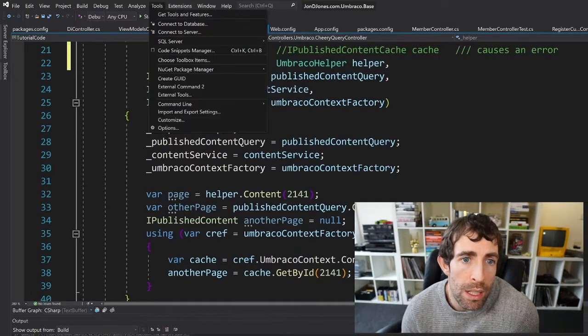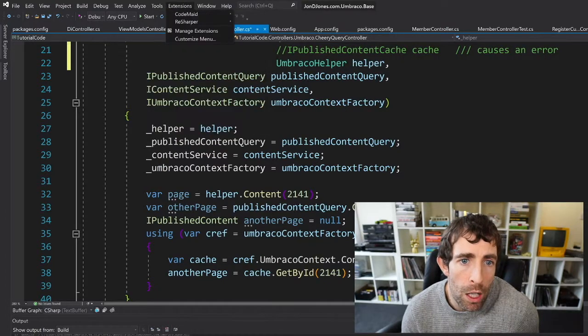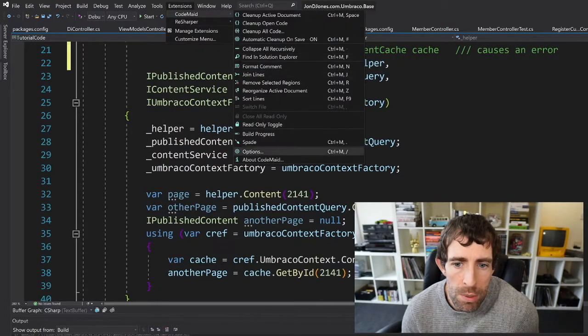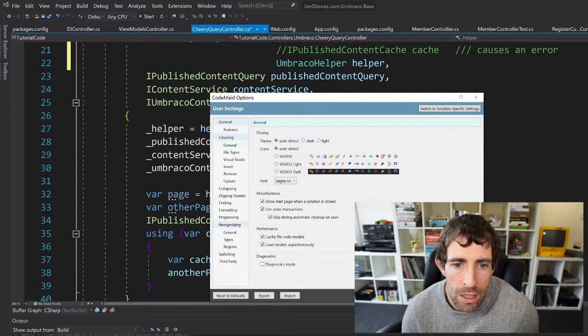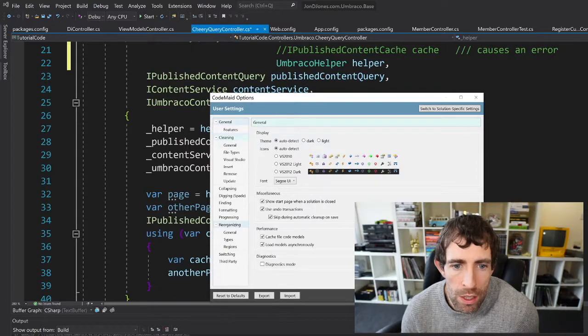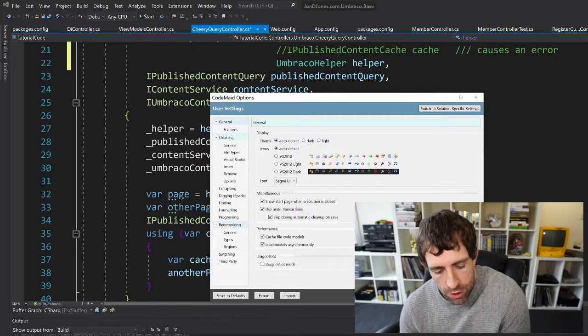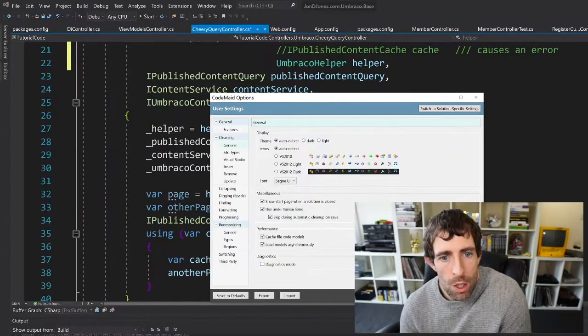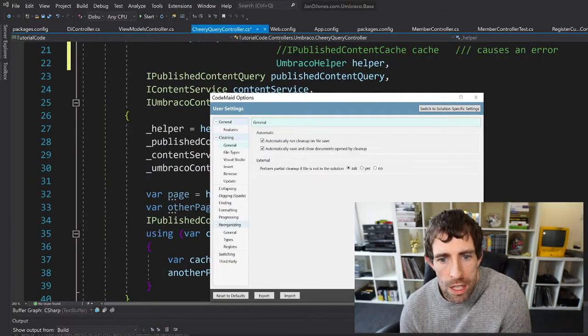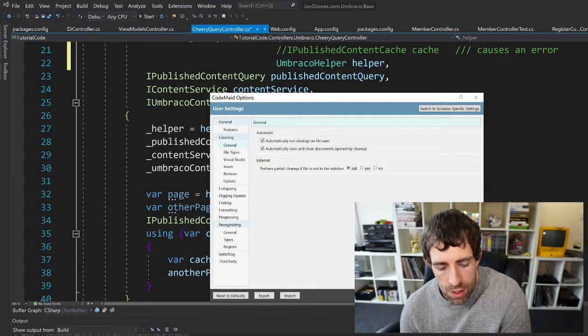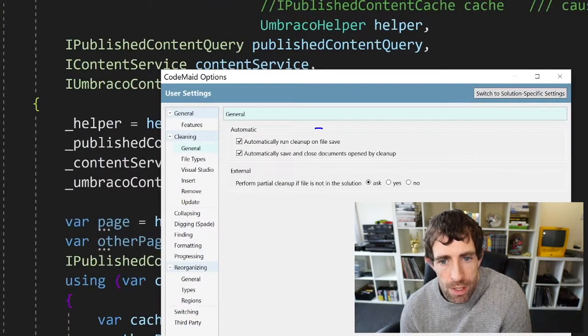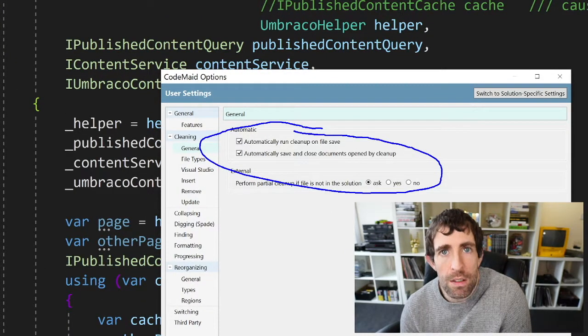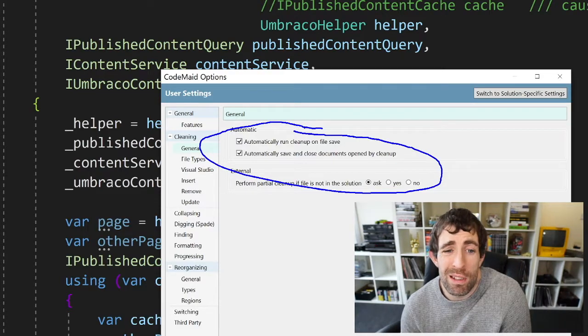Now the really cool thing about CodeMaid is that if I go to the options right down here, if I go to Cleaning General, hopefully you can see that I can automatically run clean up on startup so every single time I do a save it's going to clean everything up for me that's really nice.